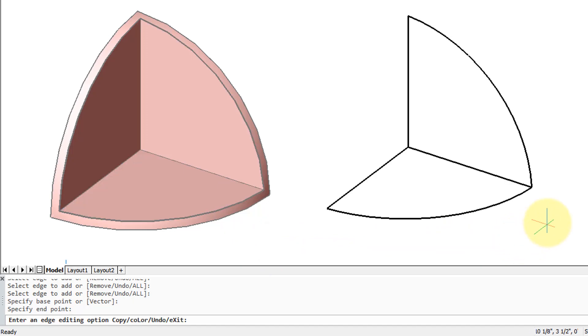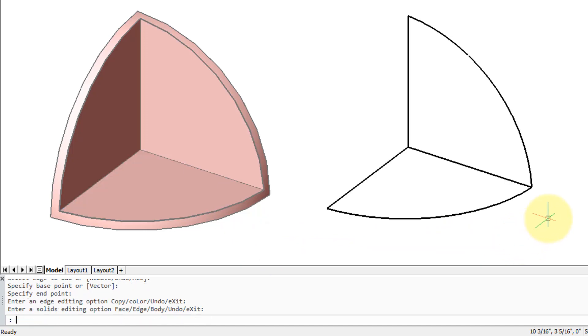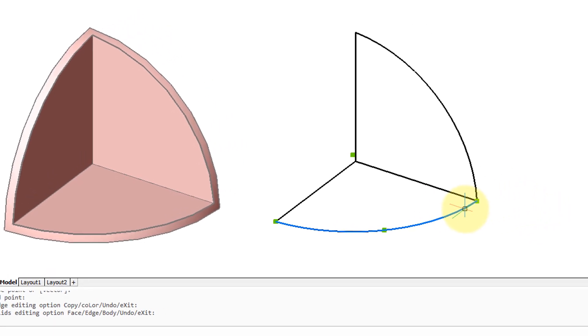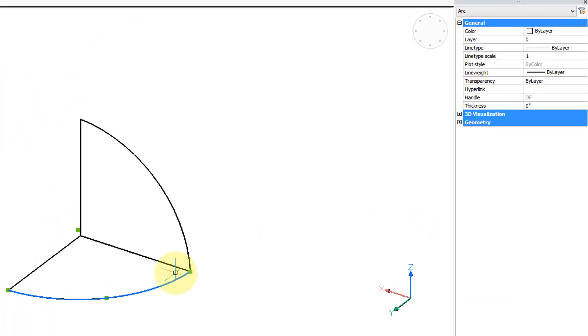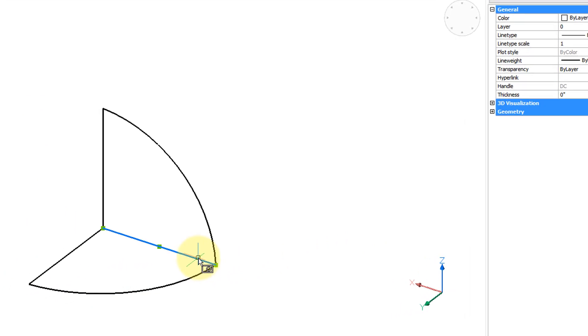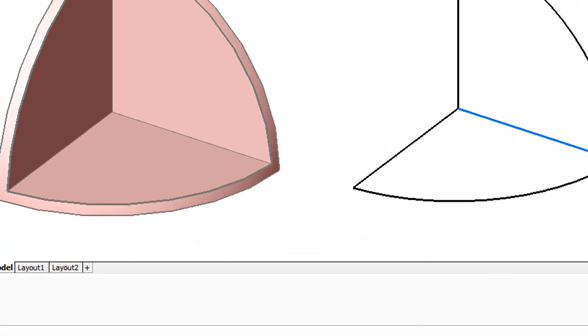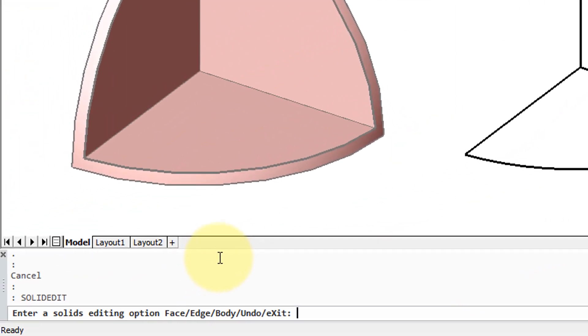Press enter to finish. It asks for the base point just like the copy command, and then I'll move it over here somewhere. Press enter twice to end the solid edit command and we're left with these entities. If you look at the properties bar, we see the round ones are arcs and the straight ones are lines.